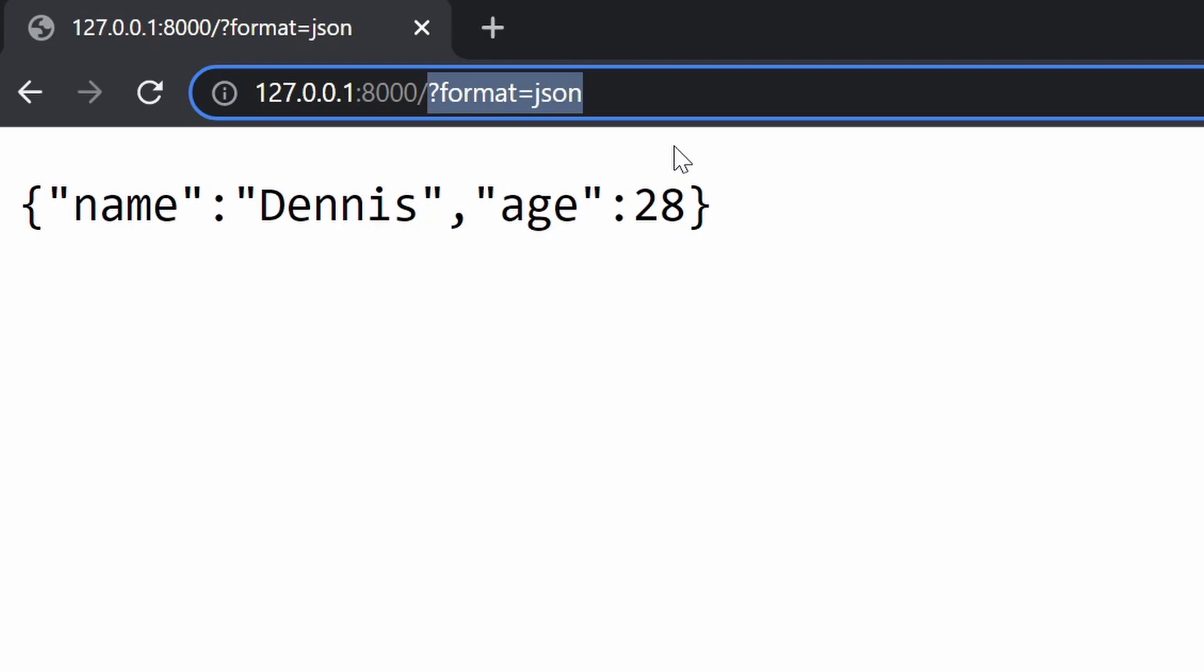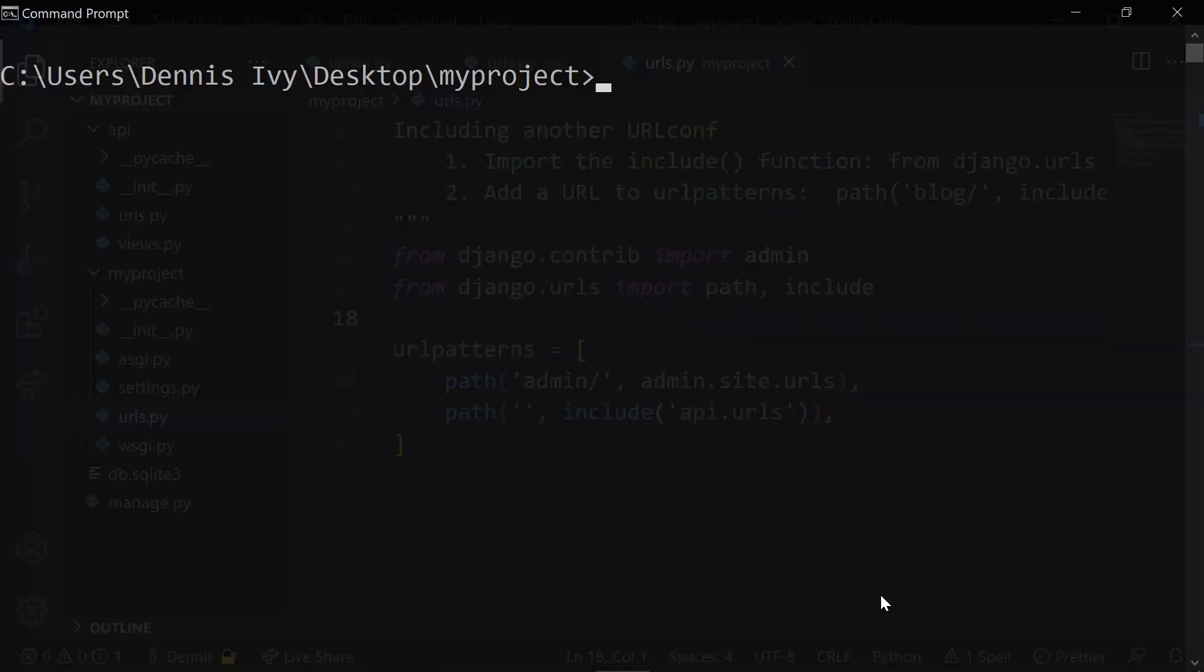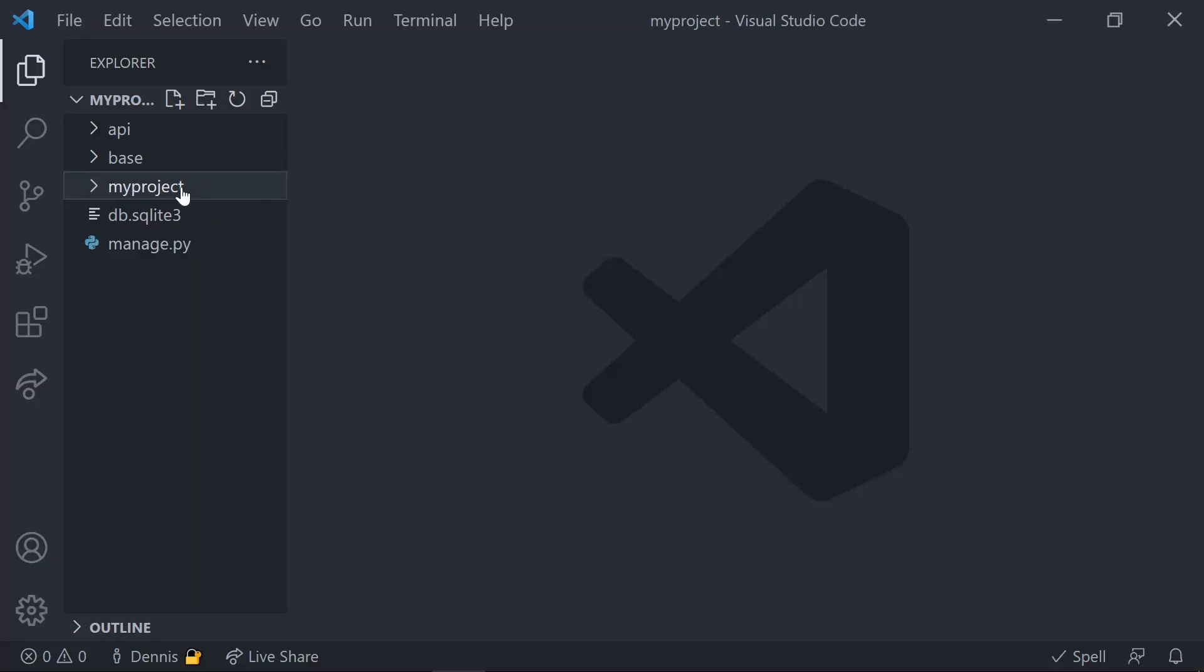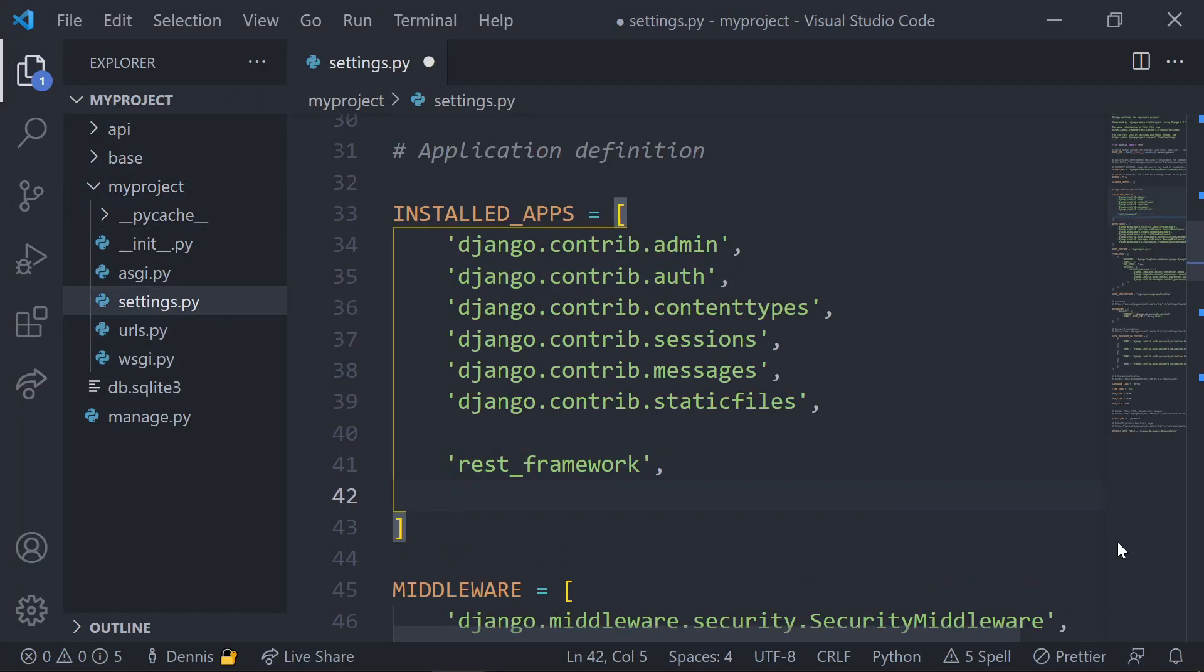For this, we'll create some models and migrate our database. After we add some data, we'll serialize this data and output it instead of the static data that we currently have. I want to replicate how I would separate my API from my apps in a real project, so let's open up the command prompt and use the start app command to create a new app, and let's call it base. Once the app is created, jump into our settings.py file and register the app inside of the installed apps.